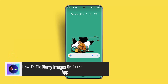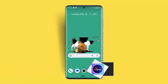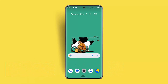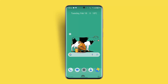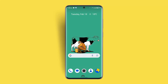Hi everybody, welcome back to our channel. In today's video, I'll show you how to fix blurry images on the Facebook Messenger app. If you have received or see blurry images on Facebook Messenger, you can try following these steps.